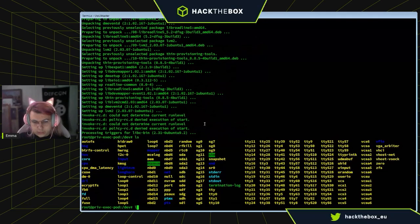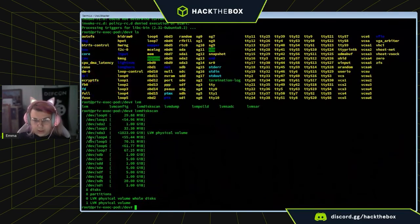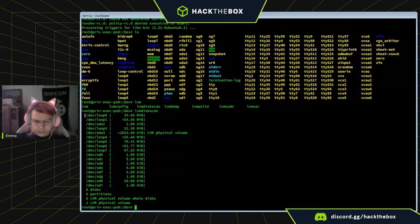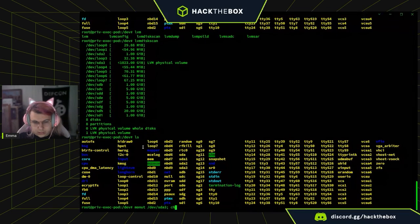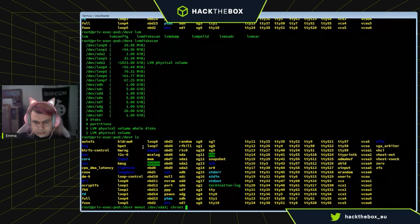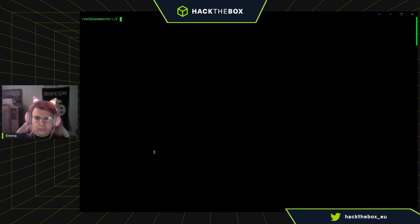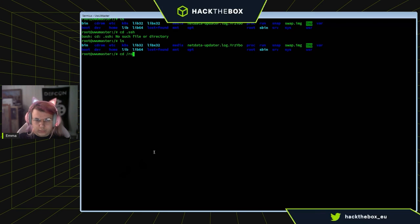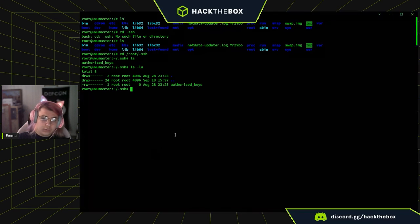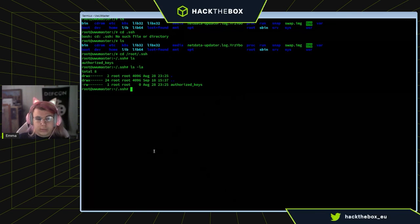With LVM2 installed, we can do LVM disk scan and we can see all of the LVM devices, with this being the root volume on the host. And then we can just mount slash dev slash sda3, then chroot into slash mount. And now we have full access to the root system — we can go into slash root slash dot ssh and get all of the keys if there were any in here, or dump other sensitive data.